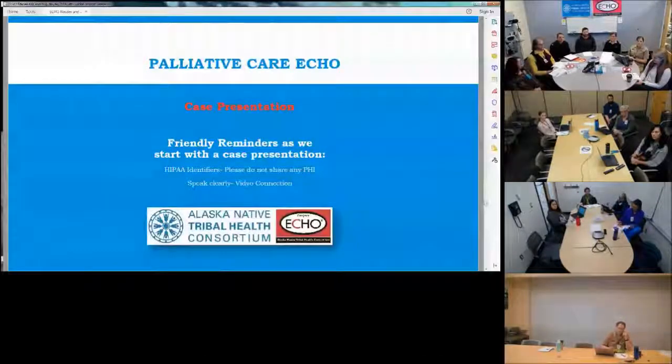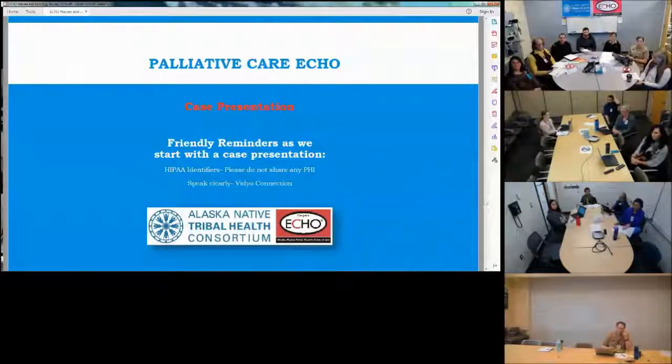The session wraps up the nausea lecture and transitions to the case presentation.